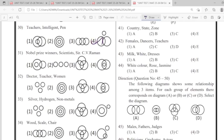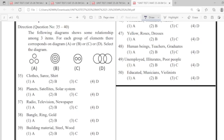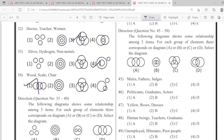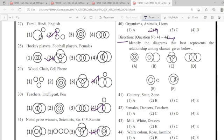30: fourth. 31: fourth. 32: third. 33: fourth. 34: first. 35: option third. 36: option third. 37: option first. 38: option fourth. 39: option fourth. 40: option second. Direction: 41 to 44.